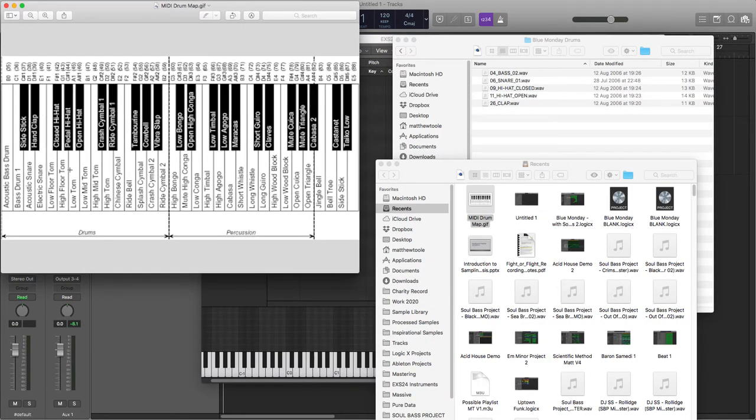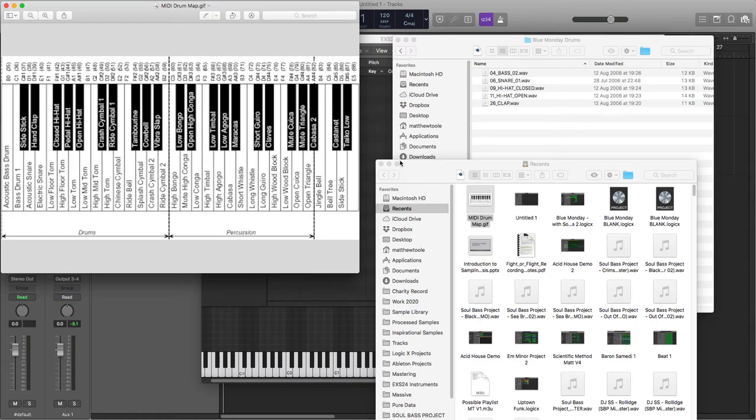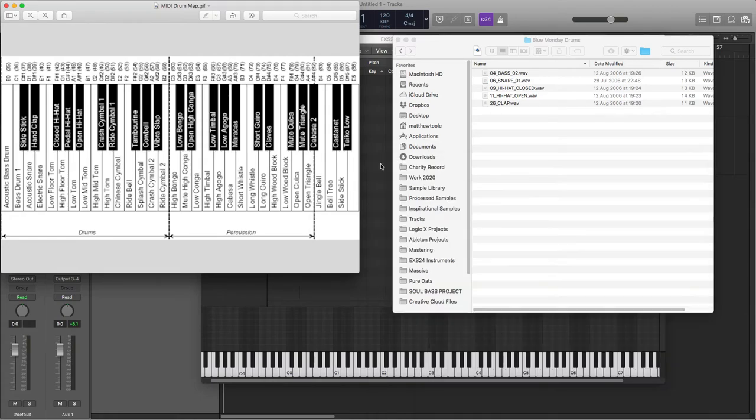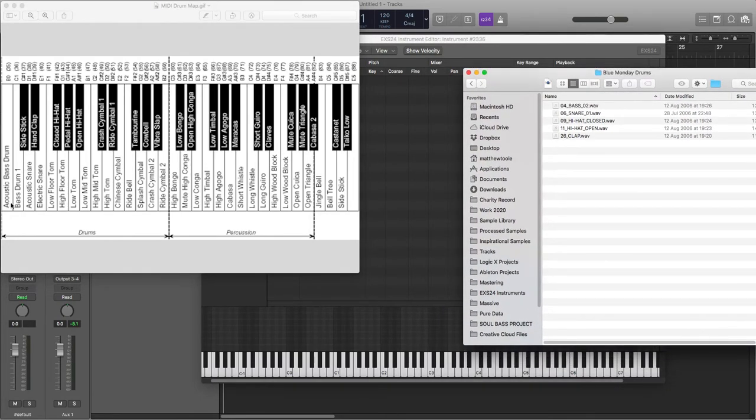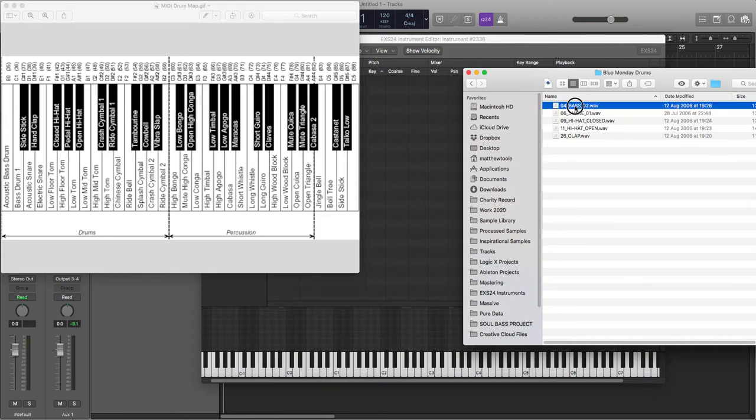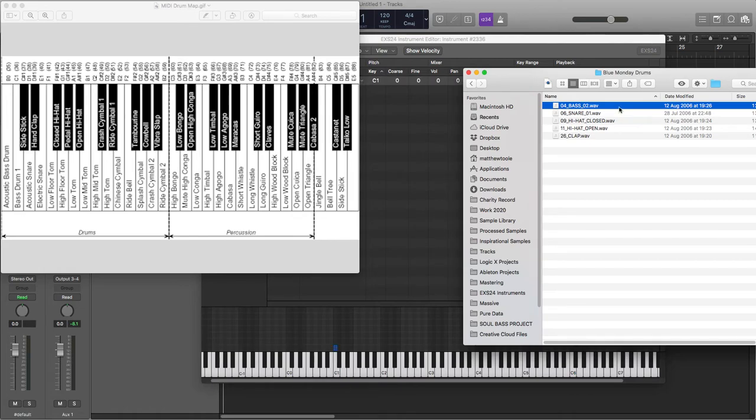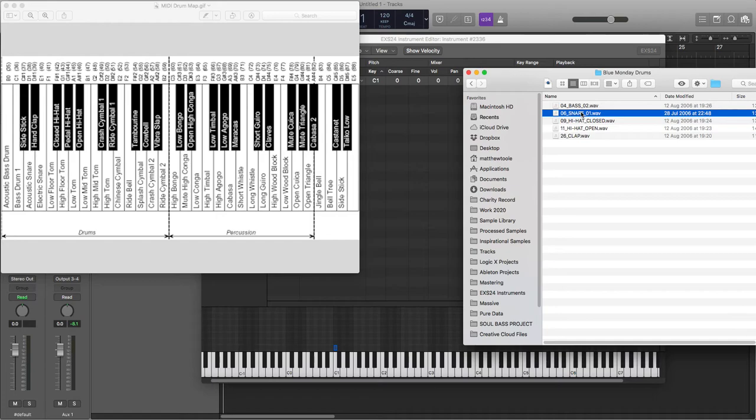Okay, so we're going to start. Our bass drum is going to go on the key C1, so we drag that onto C1. Our snare drum is going to go on D1.